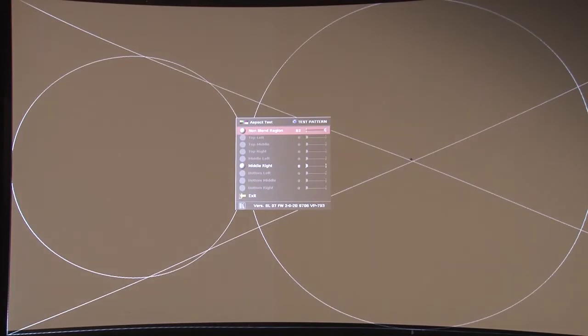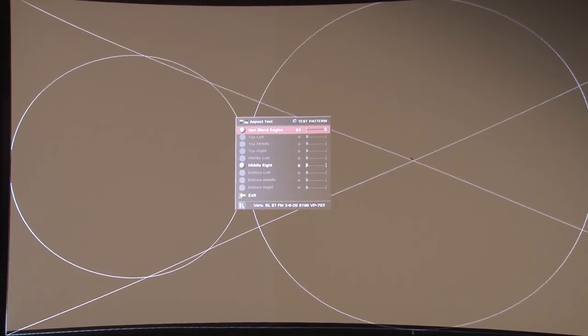This is so that you can perfectly get that black level match which you would see if you're in a blacked out room.